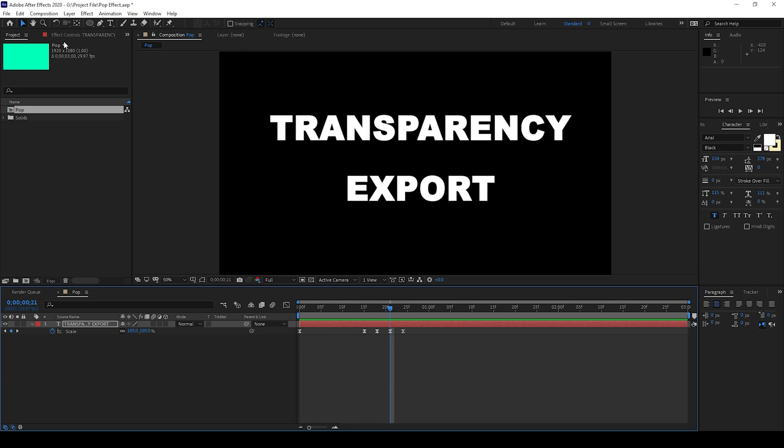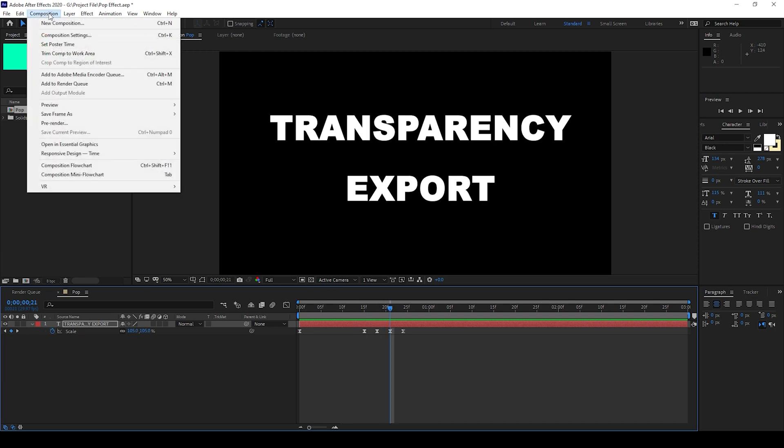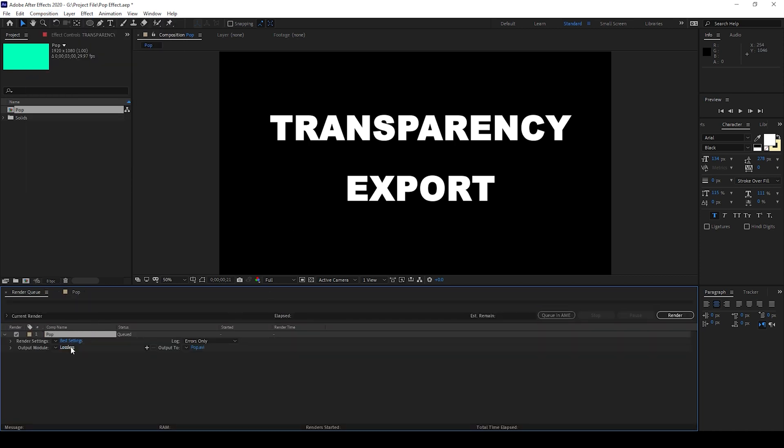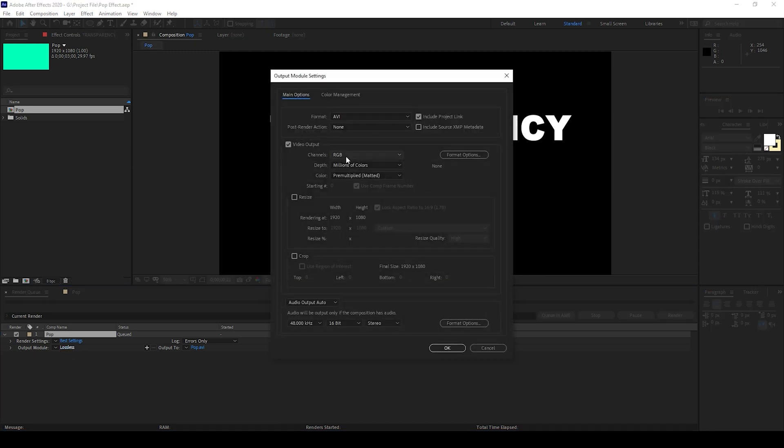I'll go to Composition and add this to Render Queue. From the settings that you have here, click on this Lossless of the Output Module so you can now see that the export settings are opened up.